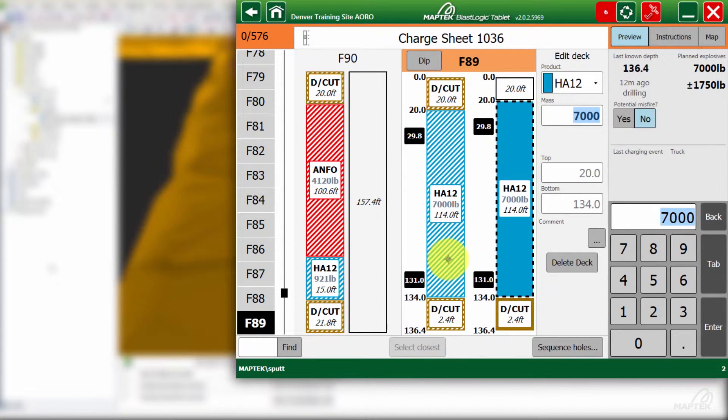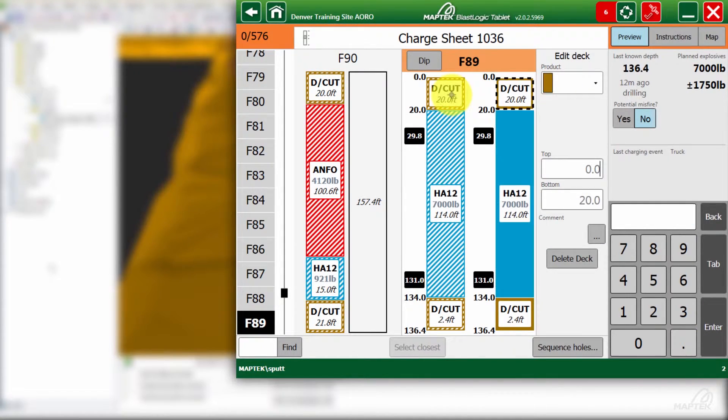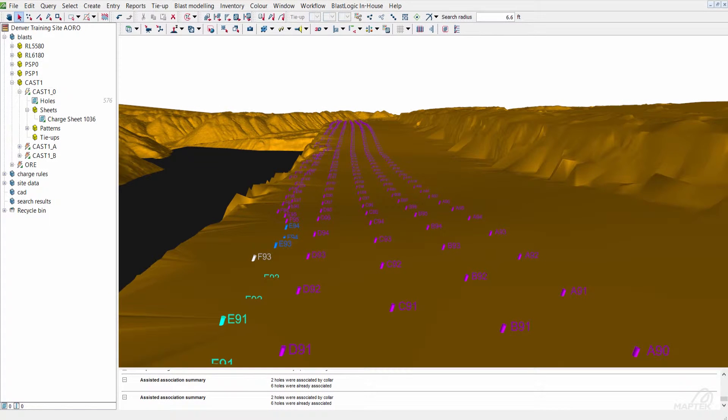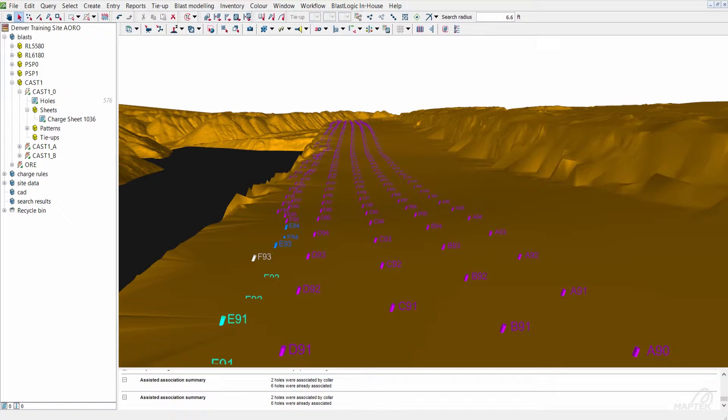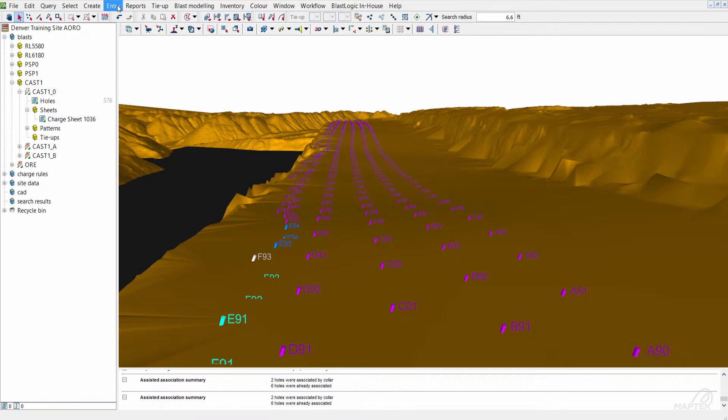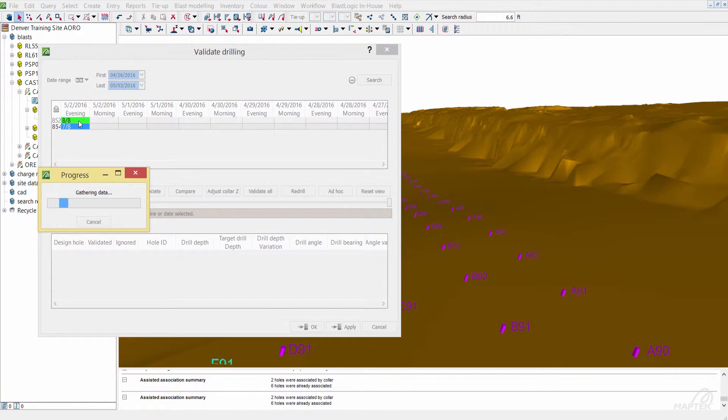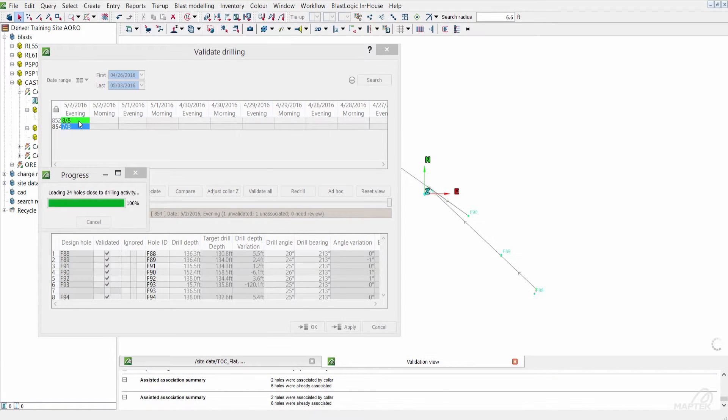We'll go ahead and load F89 as well. This is using the auto validation tools in Blast Logic, but sometimes they miss something, so it's always good to go back in and double check your drilling. In this case, we've got one.